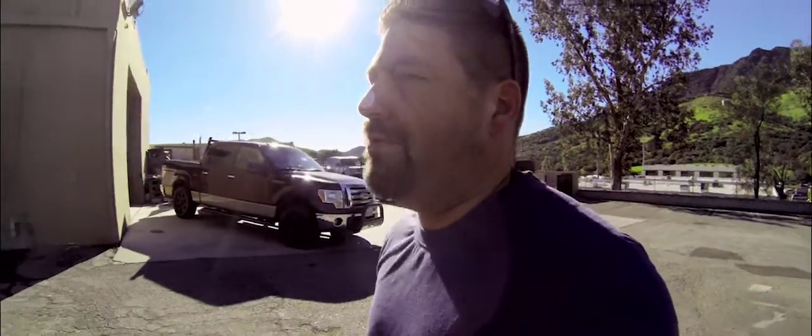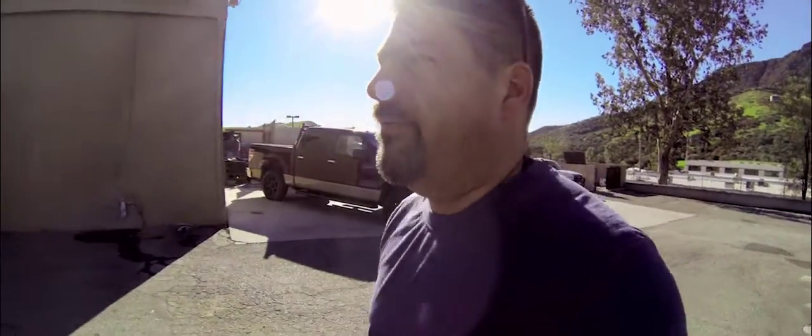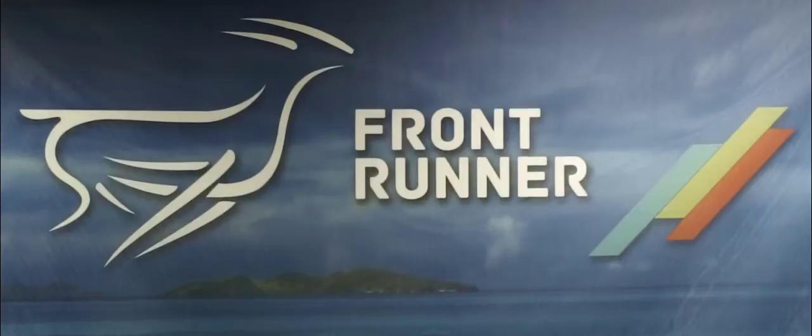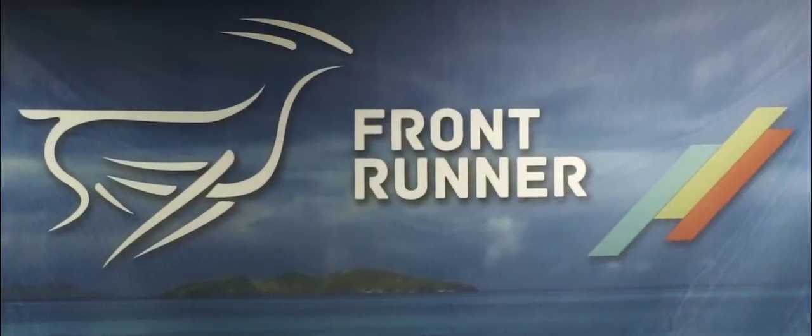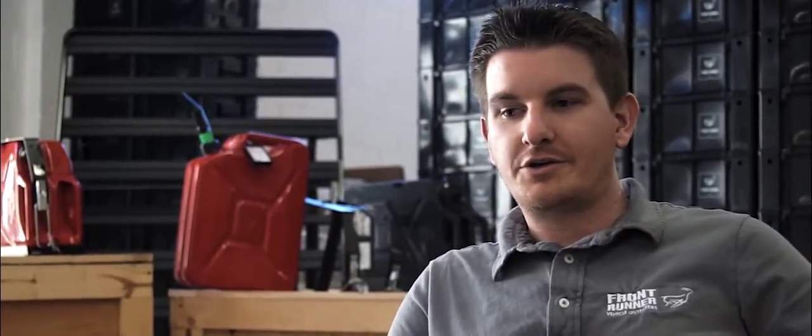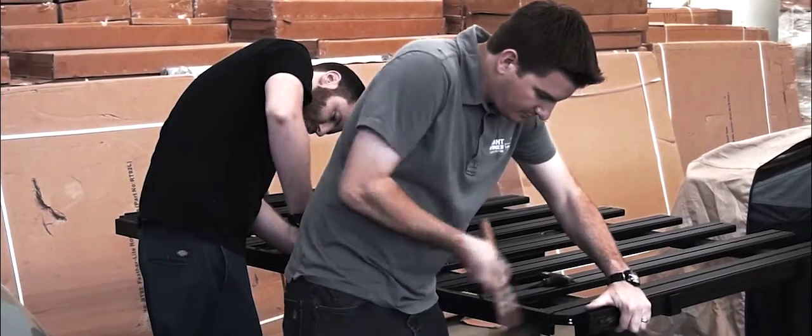Okay, we're with Steve Hayes of Frontrunner Outfitters. Steve, how did you get into this business? You're a young guy. Actually, I was working for another off-road shop about three years ago and I got a job offer to come help and run Frontrunner in the USA.